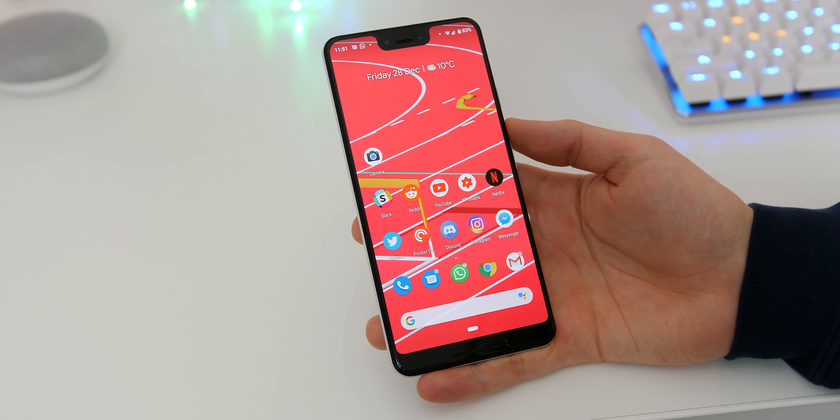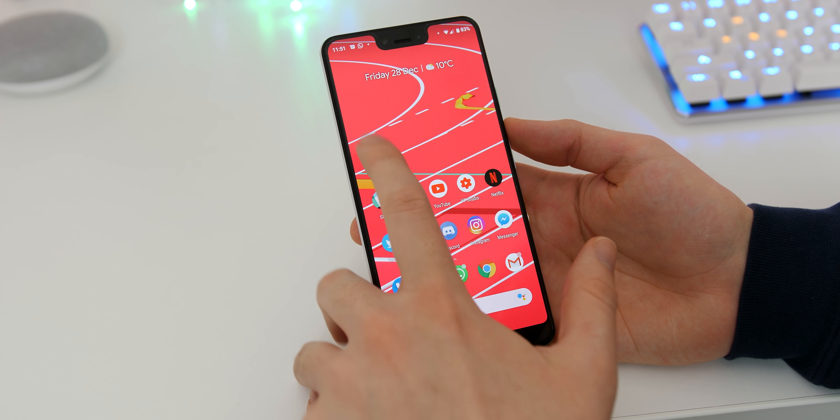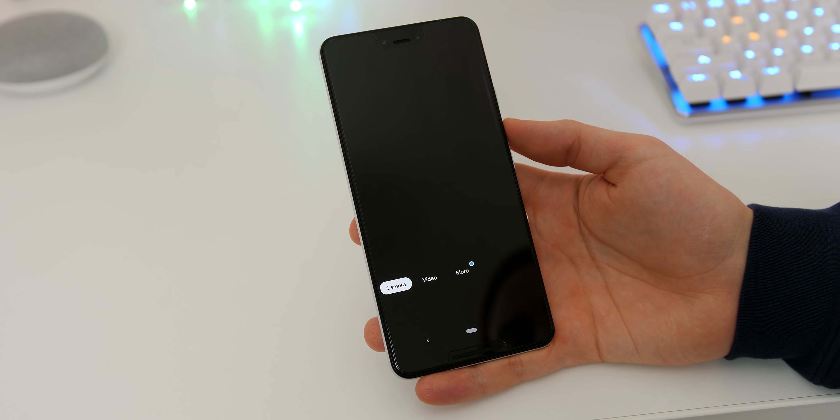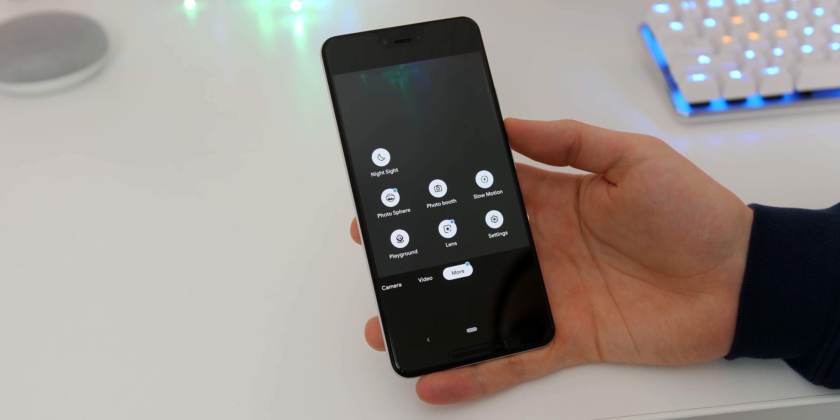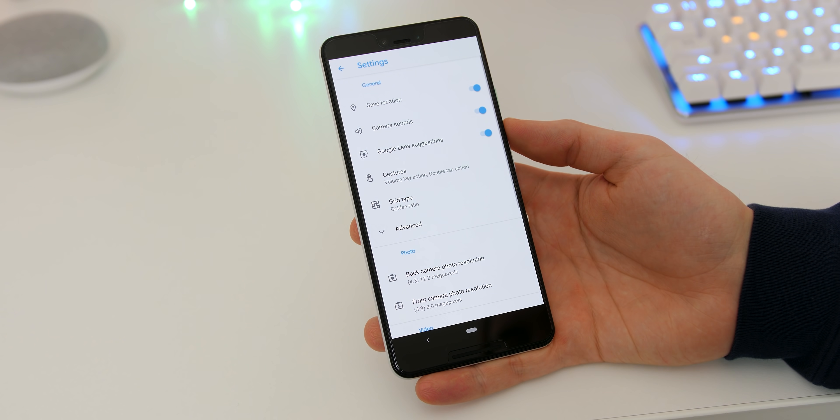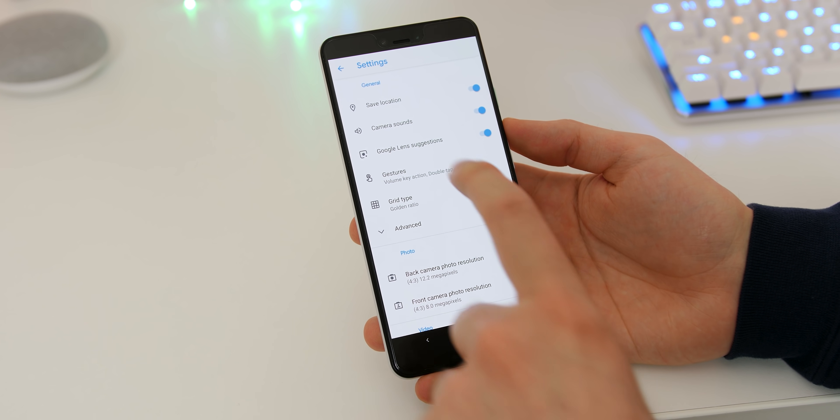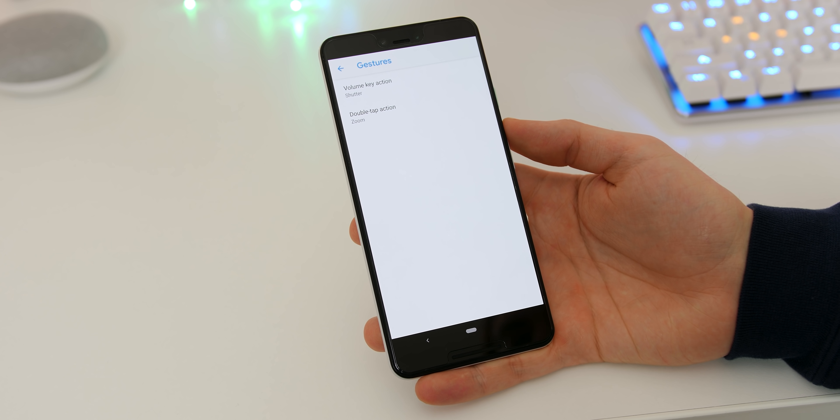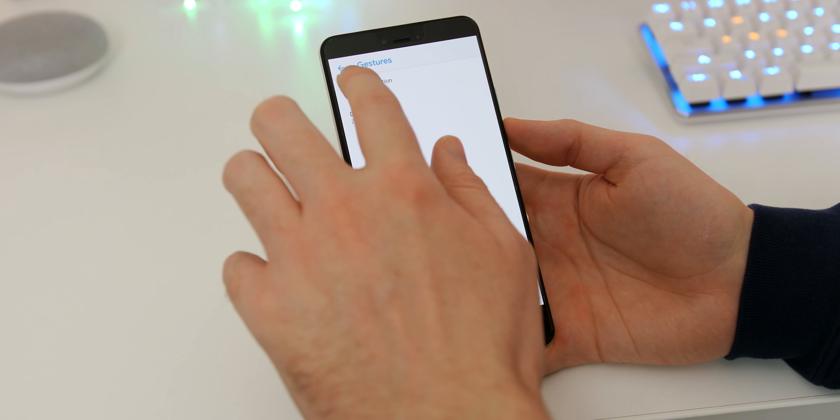You can adjust the volume key operation when in the stock camera simply by opening the camera app, heading to more, settings, gestures. Now select the volume key action to suit what you need to do. That includes zooming and controlling the shutter.